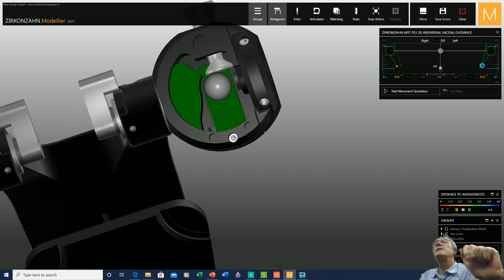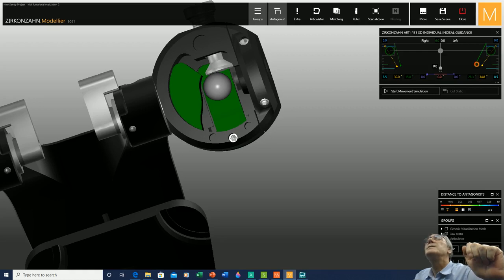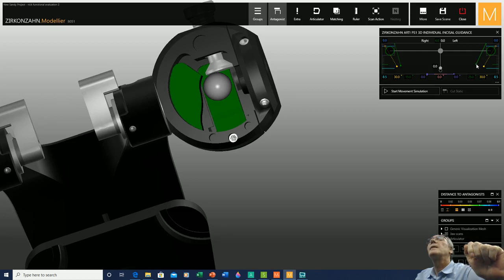I'll decrease the Bennett slightly to access the eminence, and by scrolling I can bring it down more easily than by dragging. I bring the eminence to 30 degrees, and then set the Bennett at 15 degrees — scrolling the little sphere down to 15 degrees. These are just the average values we are going to utilize to perform the first part of the evaluation.